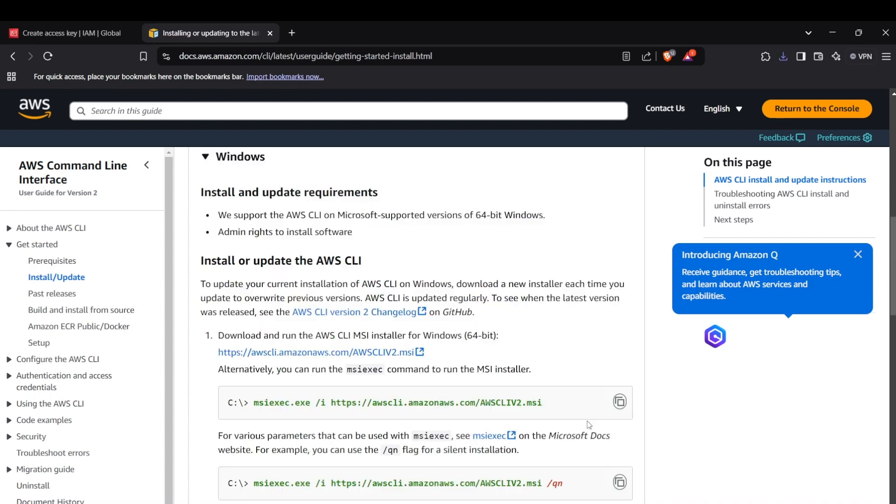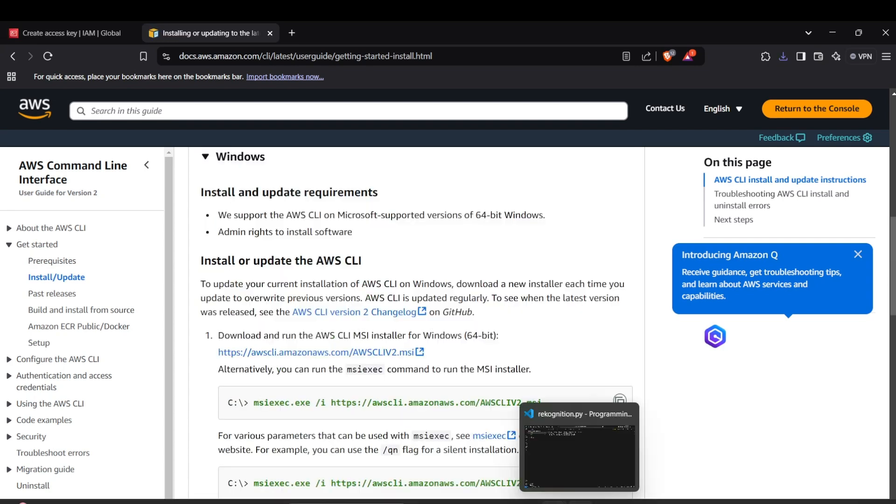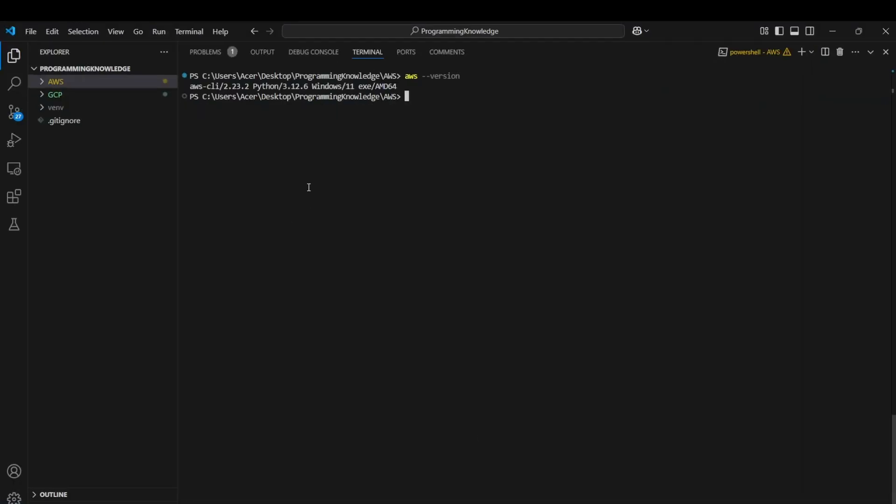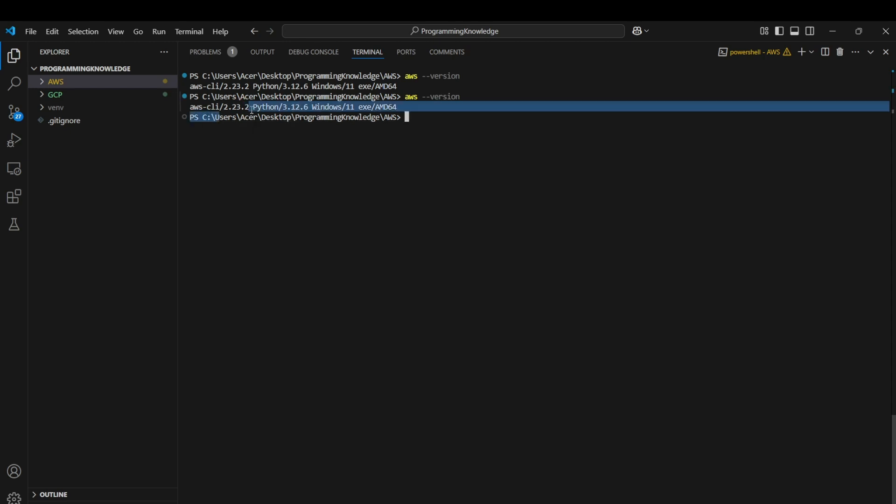So after you install AWS CLI, you can head up to your terminal. You can first restart your device and then head up to the terminal and look for aws --version to verify if AWS CLI has been installed or not. If you get a version number just like this, that represents that your CLI has been installed.